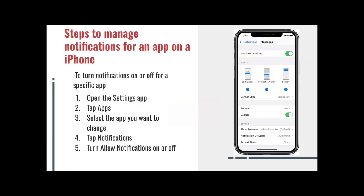Steps to manage notifications for an app on an iPhone. To turn notifications on or off for a specific app, it's like a slide. Once you click on the application, you will see an interface like this. Once it shows green, your notifications are turned on. But if you slide it over to the back, it's blank — that's turned off. So for this one, it looks like the notifications for the Messages app is turned on.